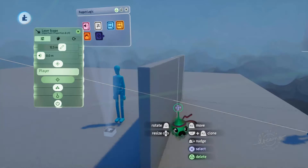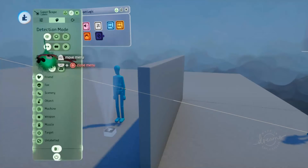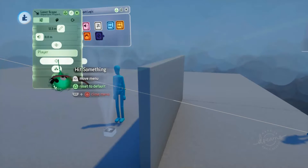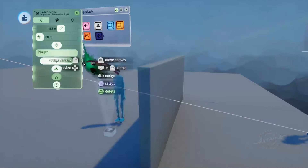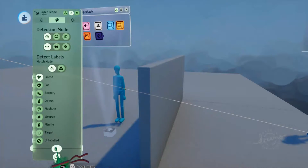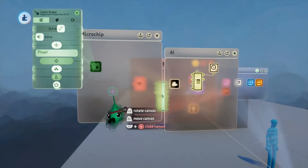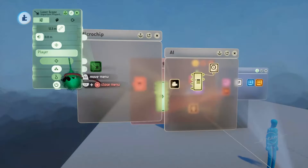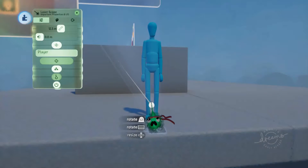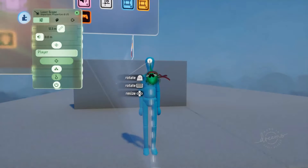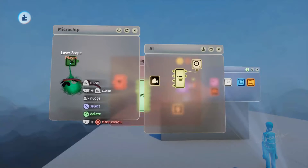Now if we tell this laser scope to look for the player tag, you can see it's pointing directly at the puppet. The hit something output is not lit up at the moment — that's because our x-ray mode is turned off and it's hitting this wall that is not labeled with friend. You can see that if we turn the x-ray mode on, the hit something output turns on, because it's traveling through the wall. But if we turn that back off, it turns off again.